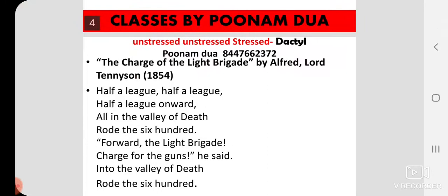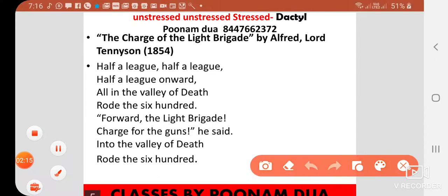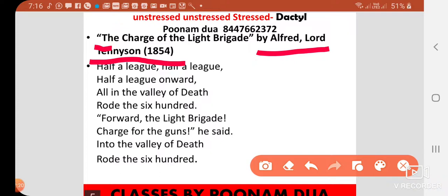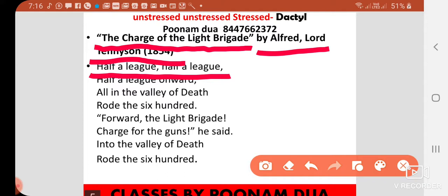Now let's look at a famous poetry example — Alfred Lord Tennyson's 1854 poem, 'The Charge of the Light Brigade.' This poem's first line is 'Half a League, Half a League.' Simply read it is just 'Half a League, Half a League,' but with proper stress and proper meter it becomes clear poetry with a dactylic rhythm.